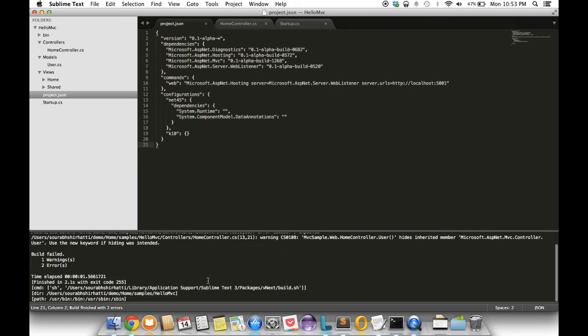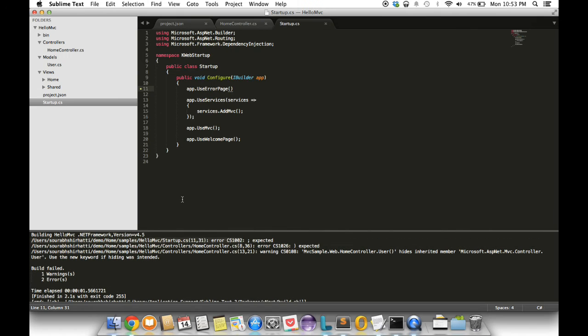You can see it tries to build again and nice, we see we have two errors. Now if I press function F4, it takes me to the error. You see there's a semicolon missing in startup.cs. Cool, I insert the semicolon and save.